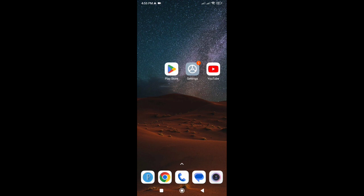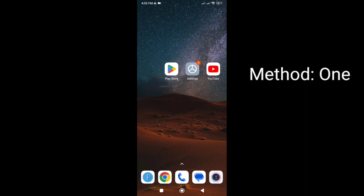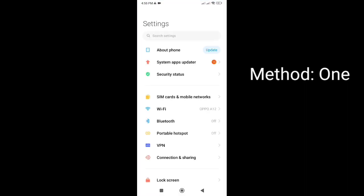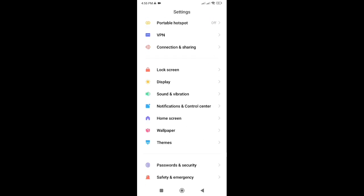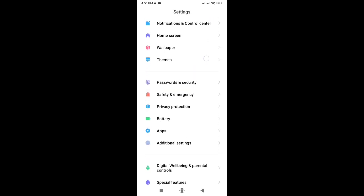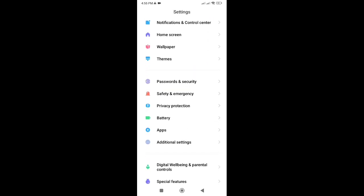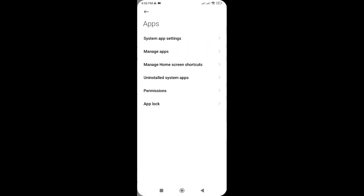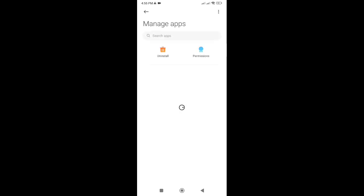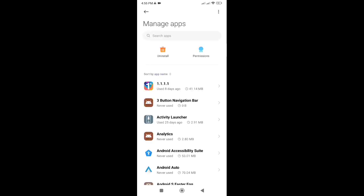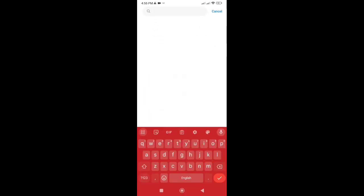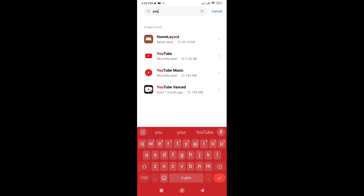The first thing you should try is clearing the cache of the YouTube app. To do this, go to your device settings and then Apps or Applications Manager. Find YouTube manually or by searching, and tap on it.